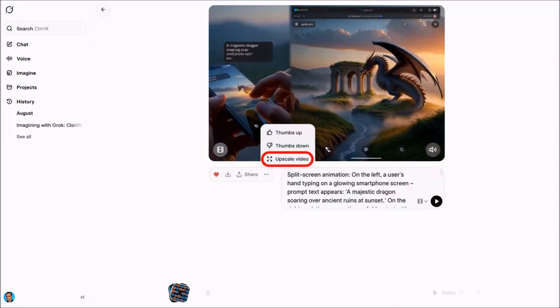Just a quick suggestion: before you upscale the video, I would recommend downloading the original, just in case, because it will override the original.